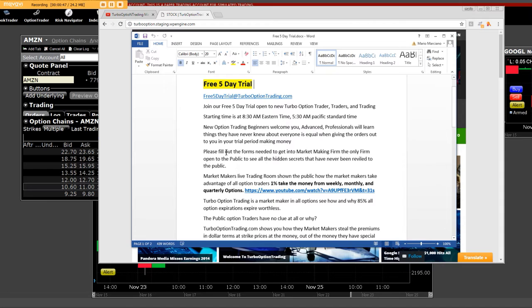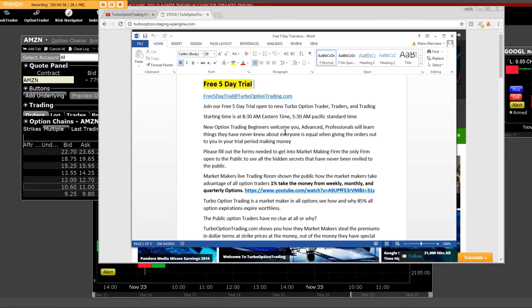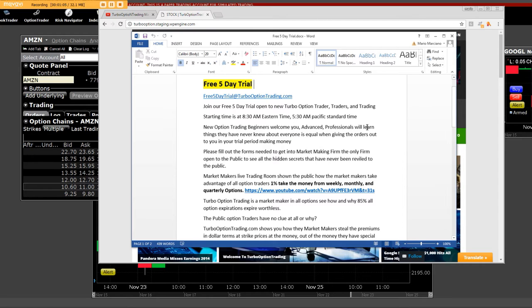New option trading beginners welcome you. And the reason why? Have no experience, you're going to do well. All of the live entry and orders. Advanced people and professionals, you're going to find out how much you really don't know when it comes to making a market and options and all of the crooked things that they do.